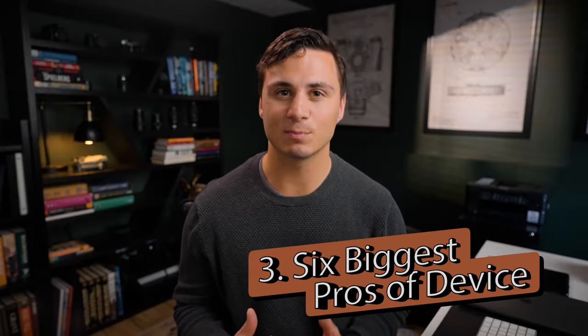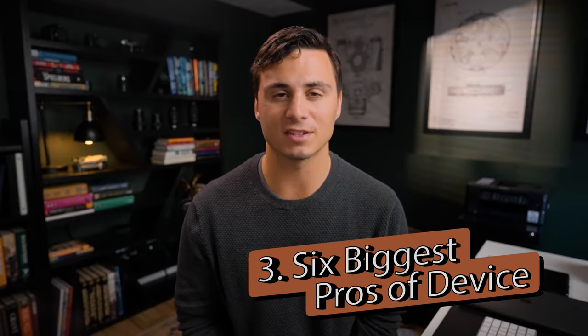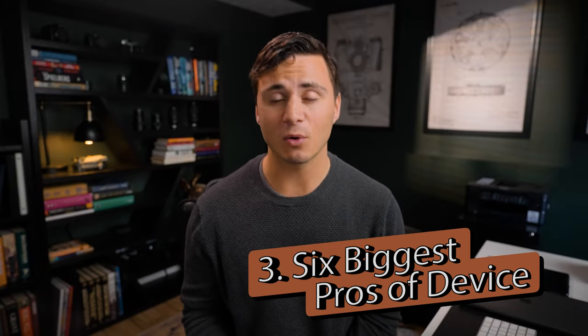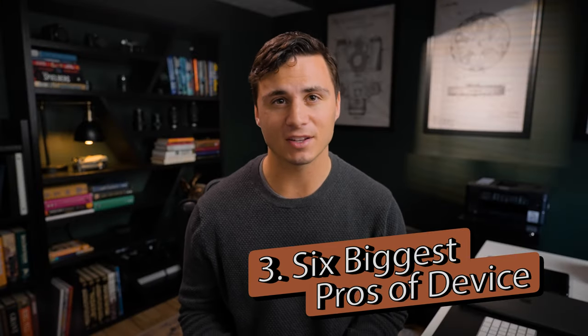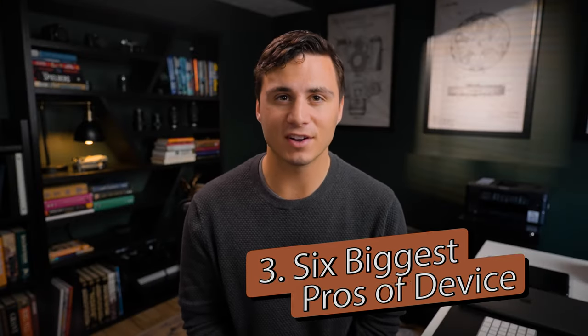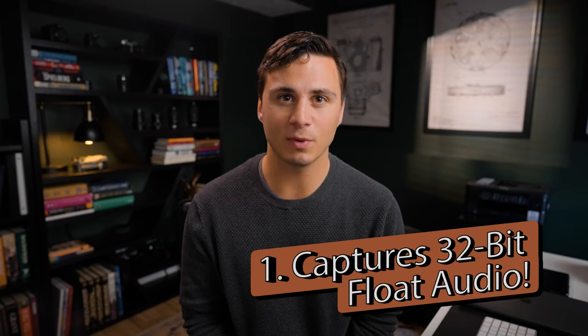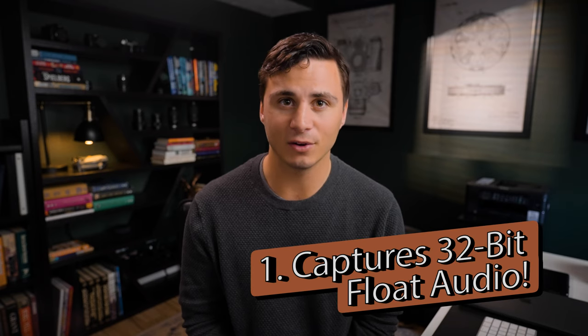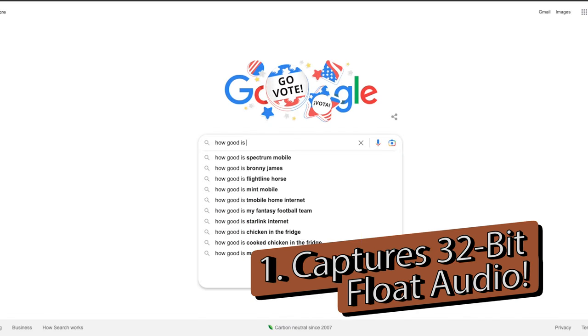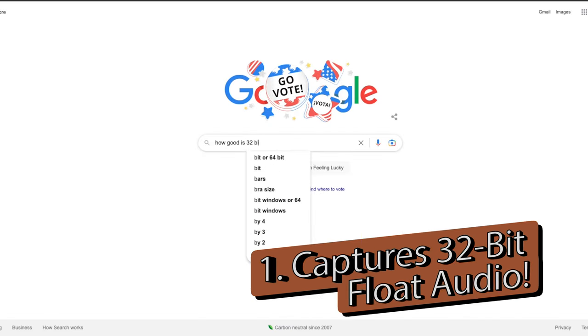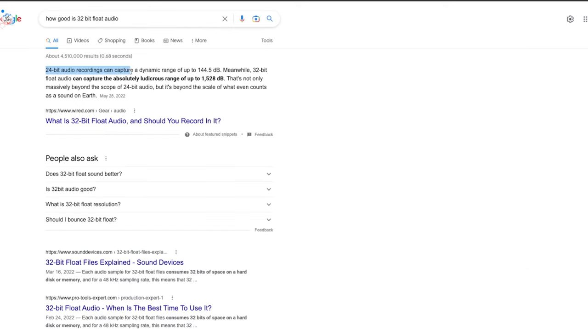Now let's look at my six biggest pros with this device. Without question, the biggest pro is the device's ability to capture 32-bit float audio. This feature is providing me with a huge amount of relief on wedding days. I know that I can set the device to record and I don't have to worry about monitoring the audio.